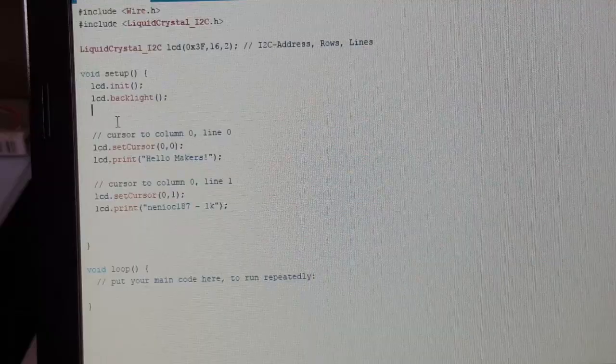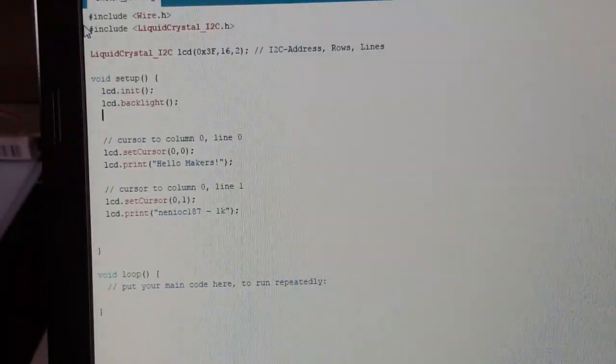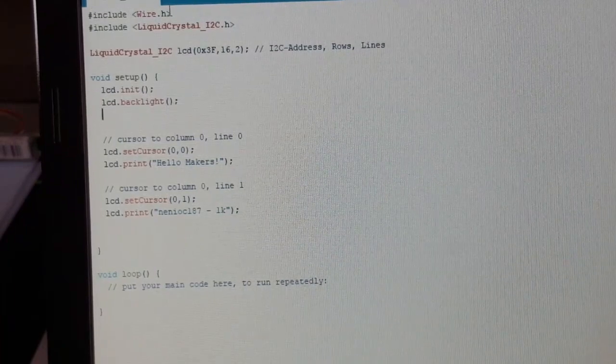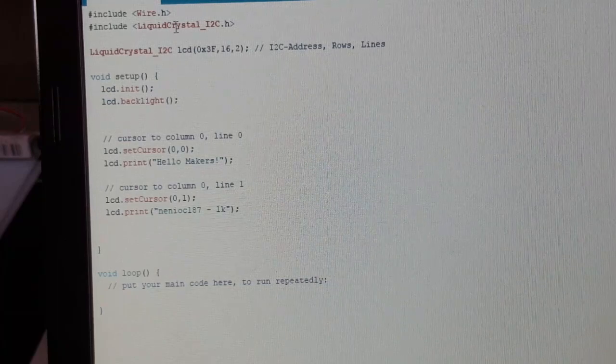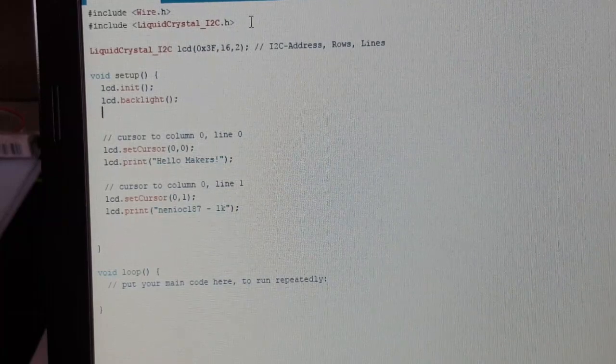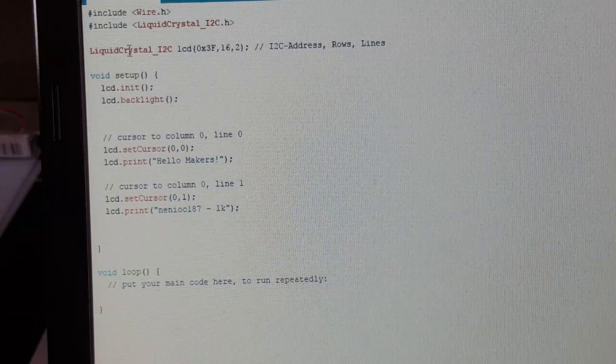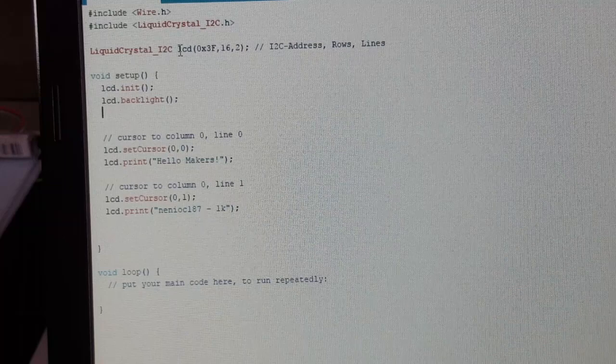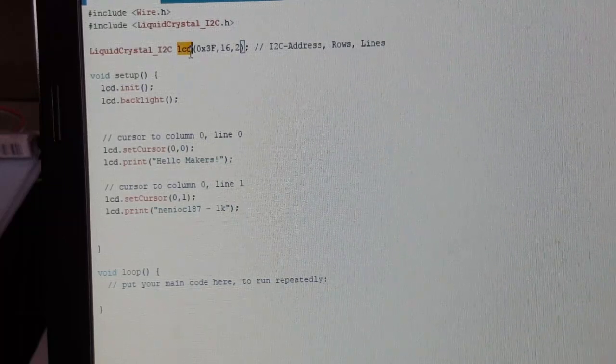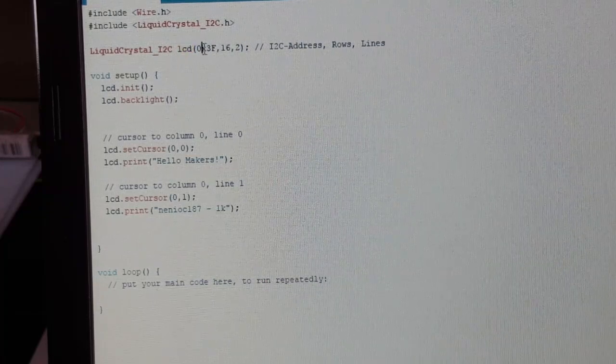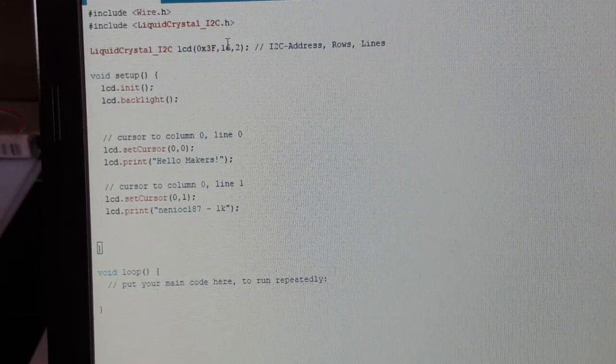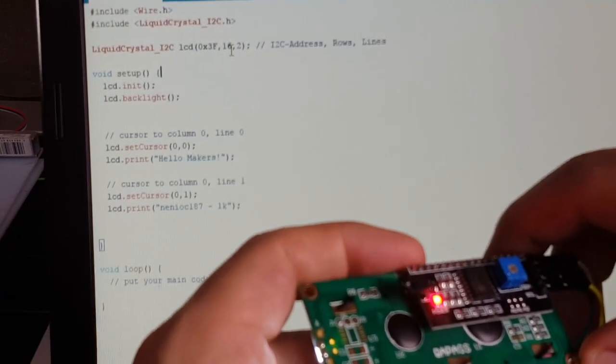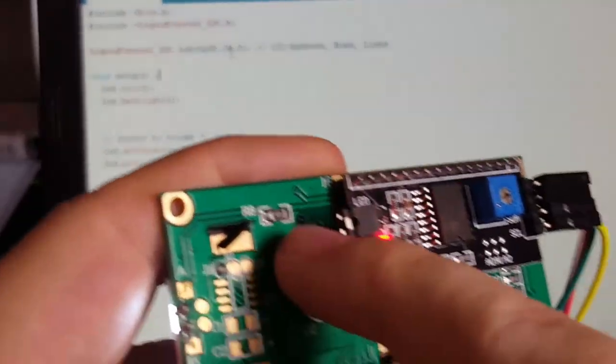So I made a very little sketch to get this thing working. First of all we need the wire library because for I2C you usually need this one. Liquid crystal I2C library we should have downloaded and installed from GitHub. And here we create an instance of the class with liquid crystal I2C and LCD will be our name. And three parameters: the first is our I2C address, it's 3F as we found out.